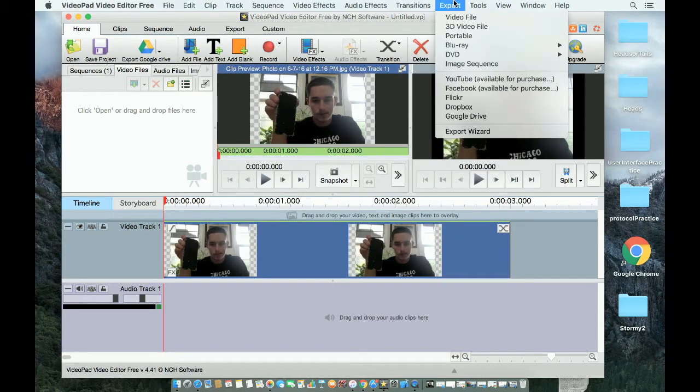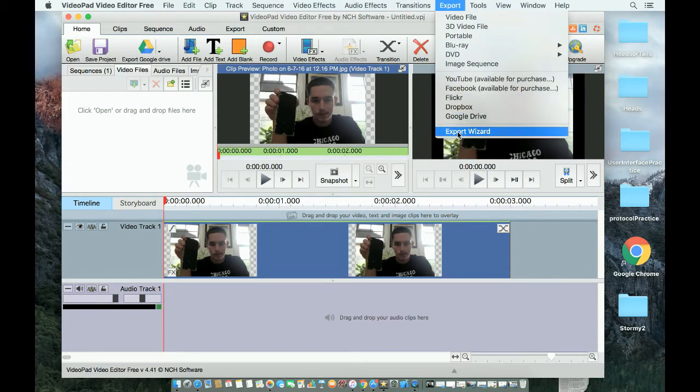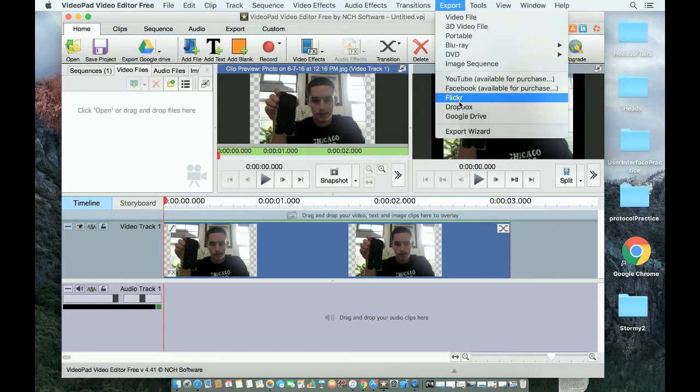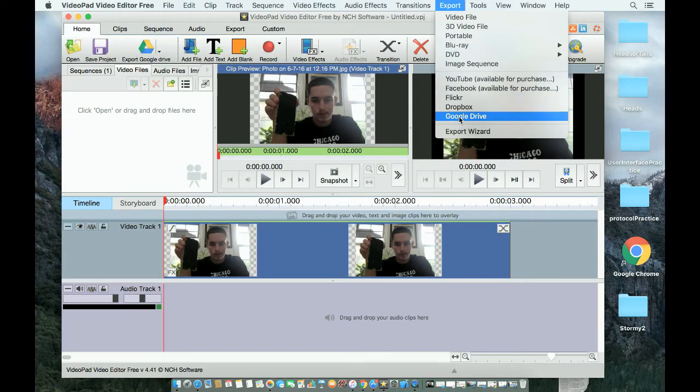So I'm going to show you how to do it for free today. You can export it to Flickr, Dropbox, or Google Drive for free. Today I'm going to do it to Google Drive.